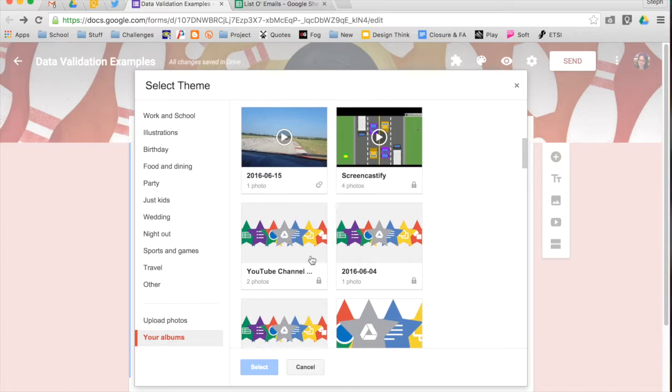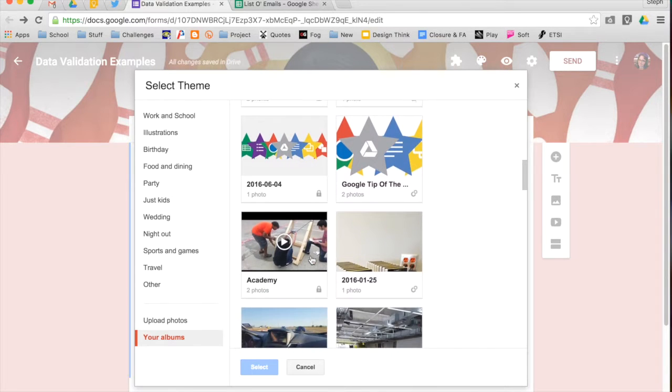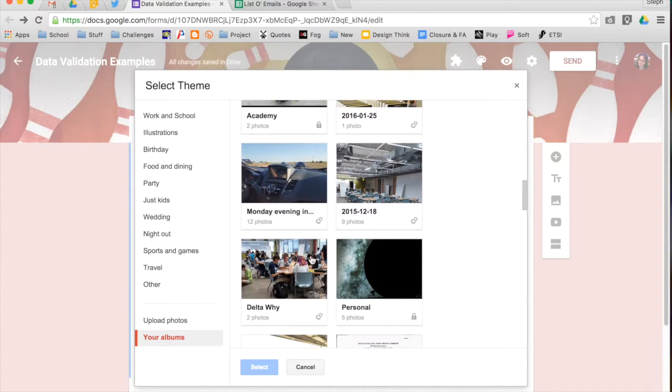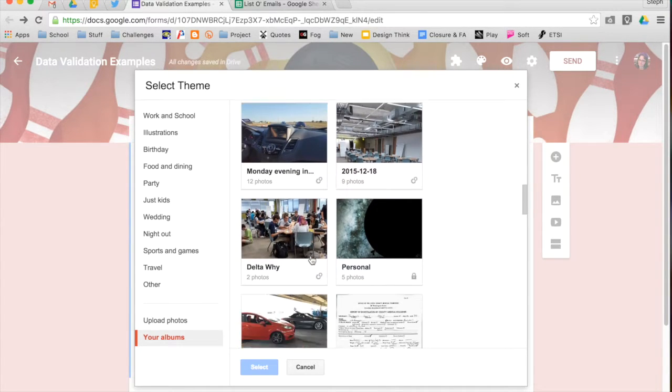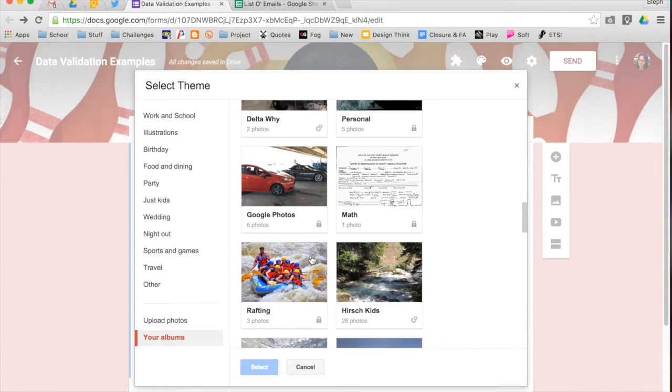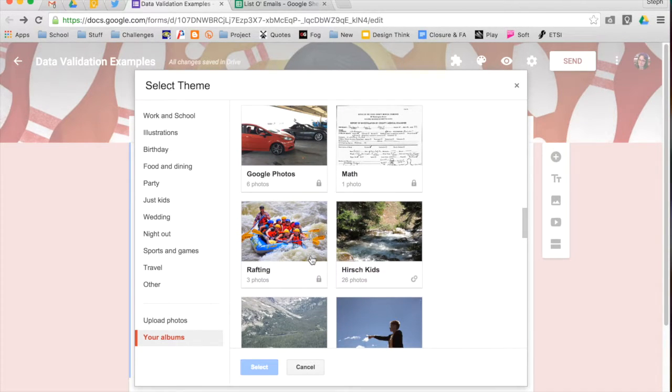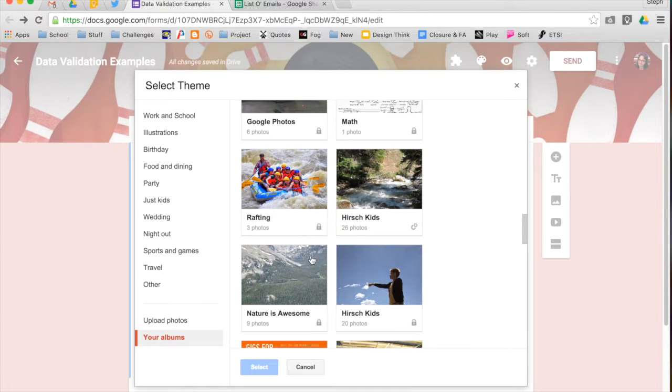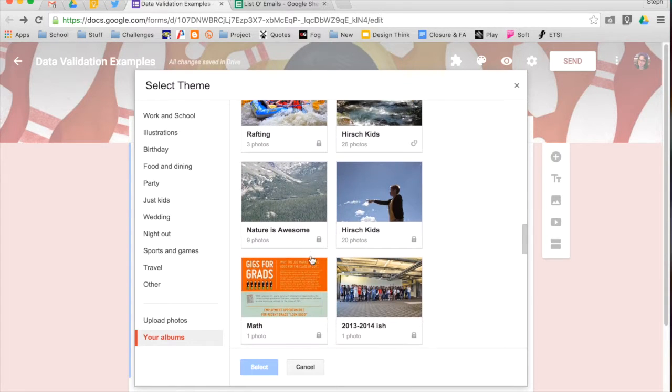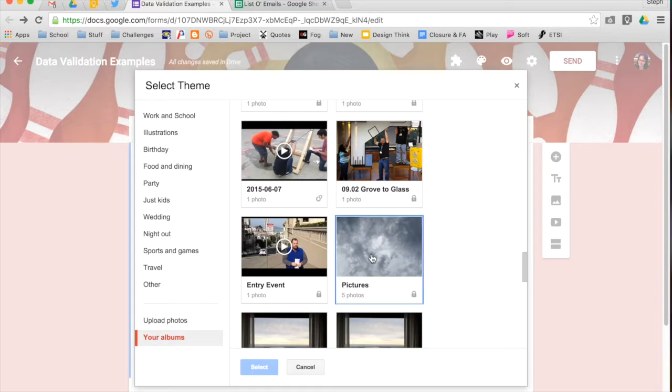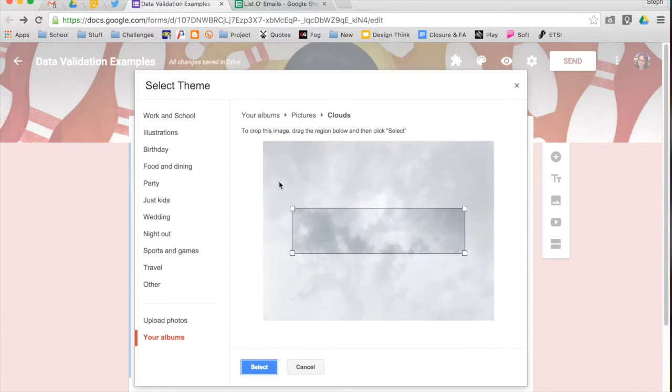So I'm going to find one to put at the top of mine. It's not all images in your drive, it's just images that are associated with your albums that you have saved in Google Photos. All right, I'm going to choose this one. I want to use that cloud.